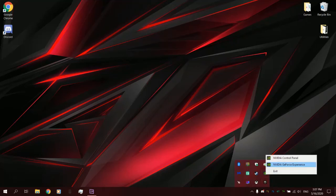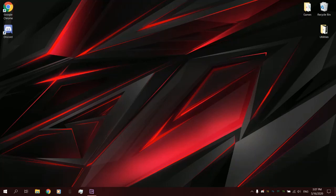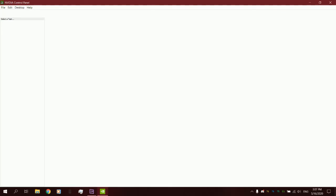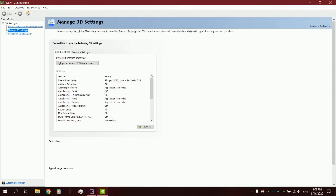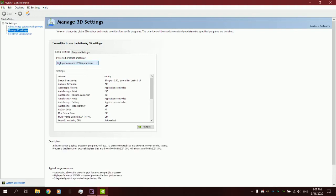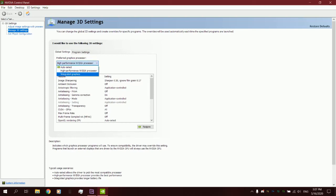You can go into NVIDIA settings under Control Panel, and once it opens, I'm not sure if it opens to this exact tab when you first start it, but under Managed 3D Settings, you should have an option for Preferred Graphics Processor. Make sure it sets a high-performance NVIDIA processor, or whatever it says for your processor there, and not integrated graphics.